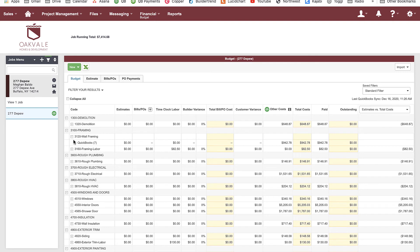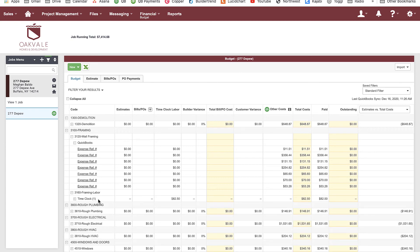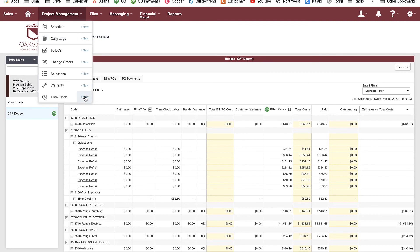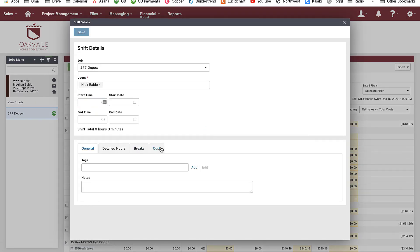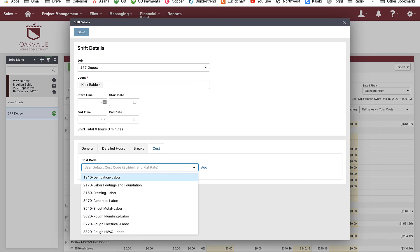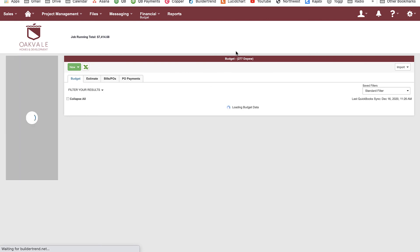In Buildertrend, I can go to my budget to see how I'm doing without having to work in Excel or manually map things from QuickBooks. Looking at wall framing, there's a 'QuickBooks other costs' column — those are costs entered directly in QuickBooks. It shows $942.78, which is the exact same amount. If I click the plus icon, it shows those seven transactions from QuickBooks matching exactly. This other costs column holds the majority of my tracked costs since almost everything is in QuickBooks.